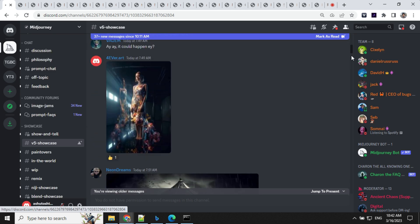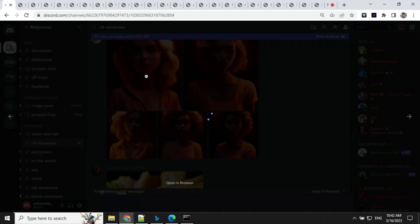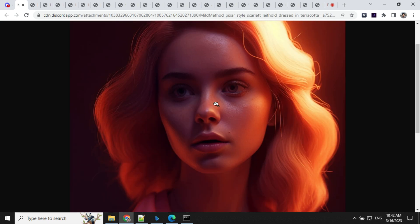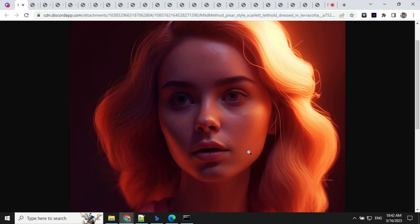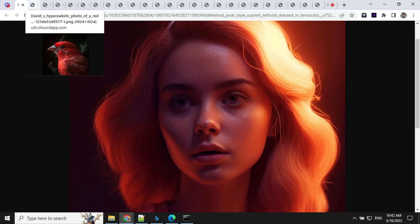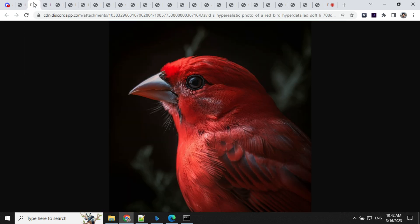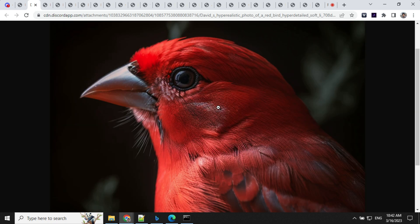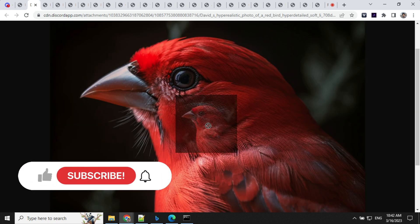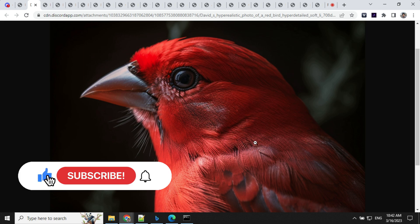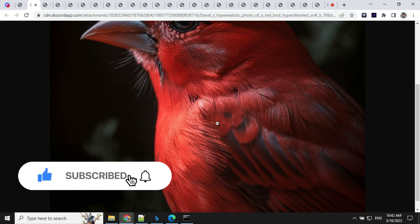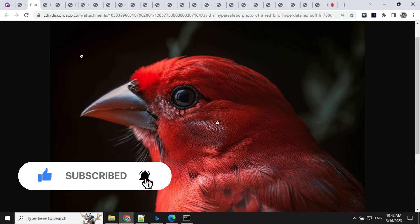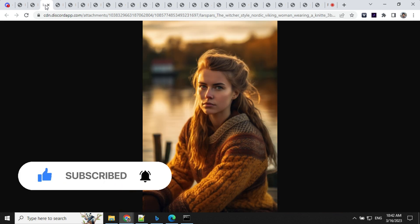So let's have a look at some images here. Look at this - you can see how detailed these images are, super detailed. I have taken out some images from this showcase channel and these are the examples we have. Look at this bird image - the details are really high and you can expect high quality images from Midjourney 5.